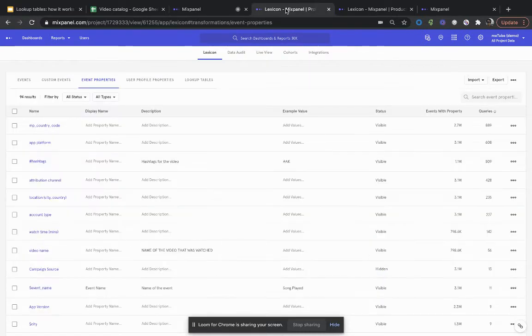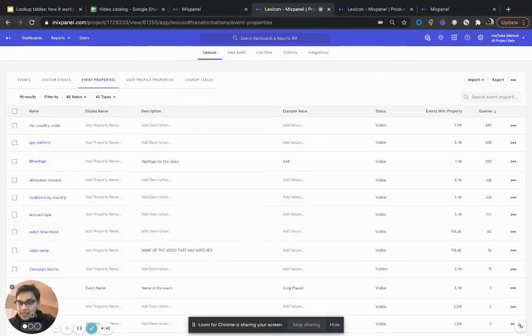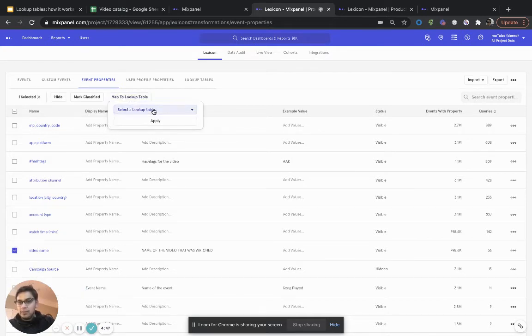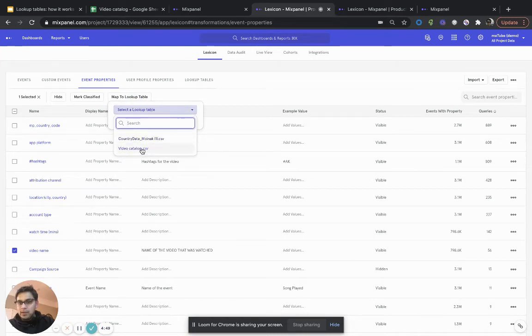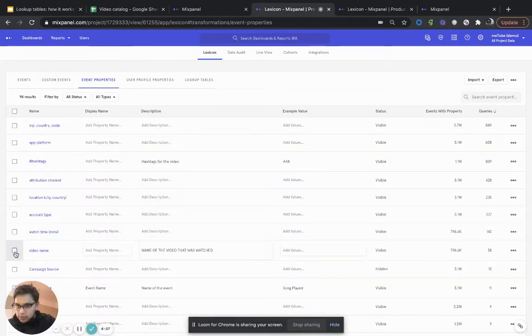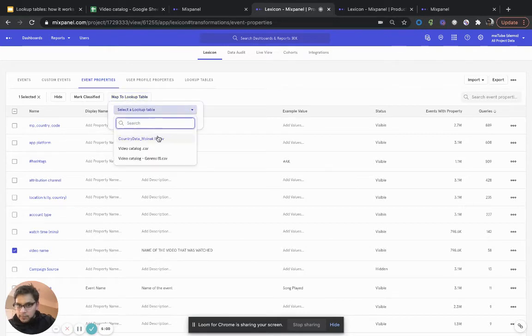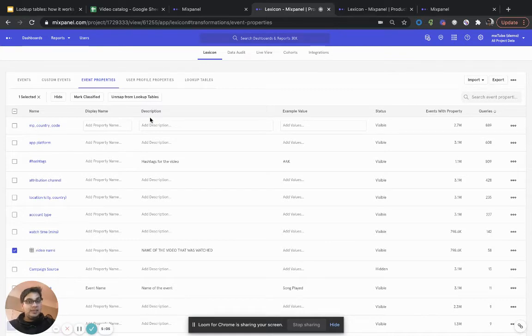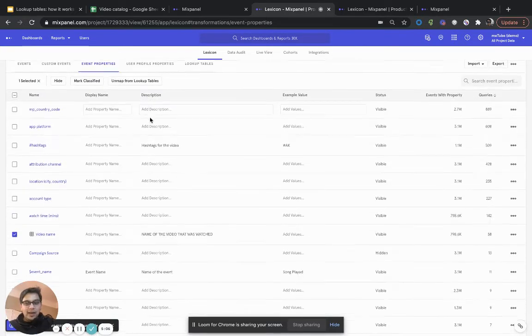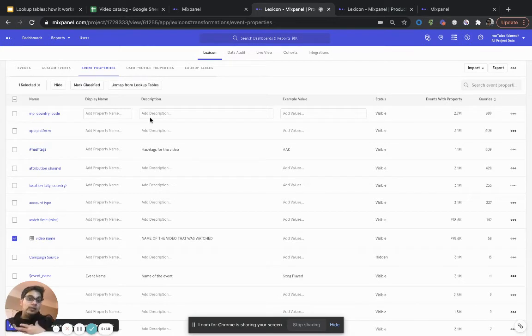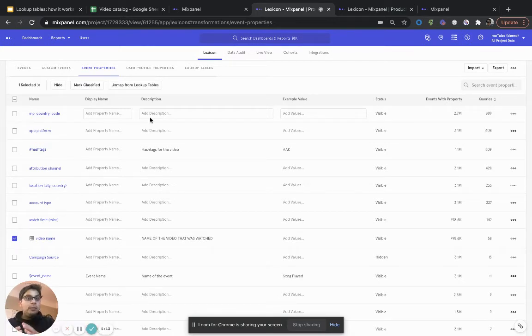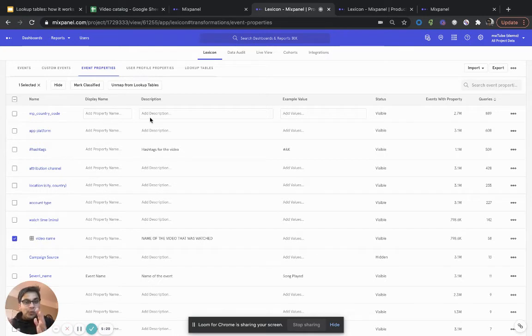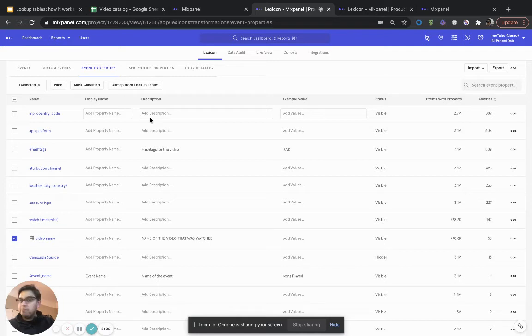But if I want to make this available for all our customers, all that I have to do is go into Lexicon, select the exact property that I want to map to. So I've now selected video name. I'm going to map to lookup table. I'm going to go ahead and hit refresh because that's the one that I just uploaded. And it should be video catalog genres. And that's it. Now, because I've done this in Lexicon and because I have the access, admins and owners are the only people who have access to making this change for all the customers. But if you are an admin or an owner and you want to make this mapping available for all users in the project, it's a very simple way of doing that.